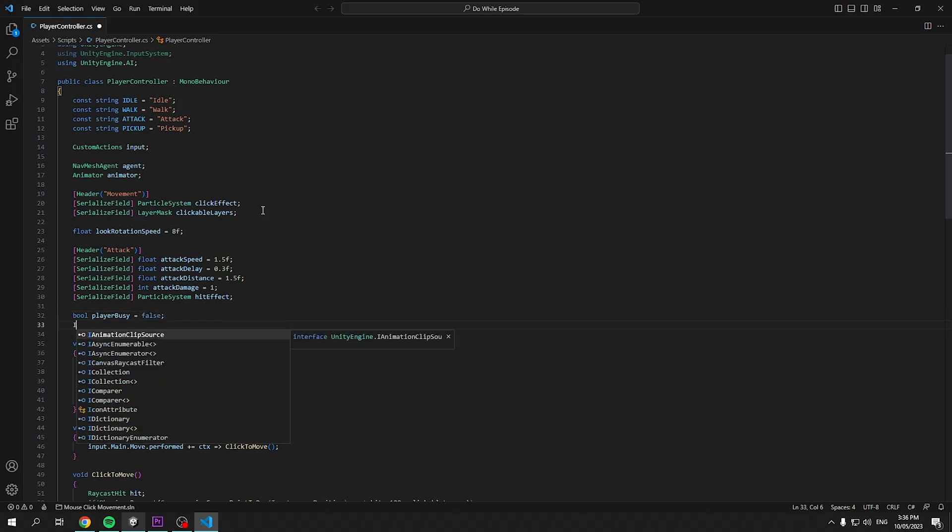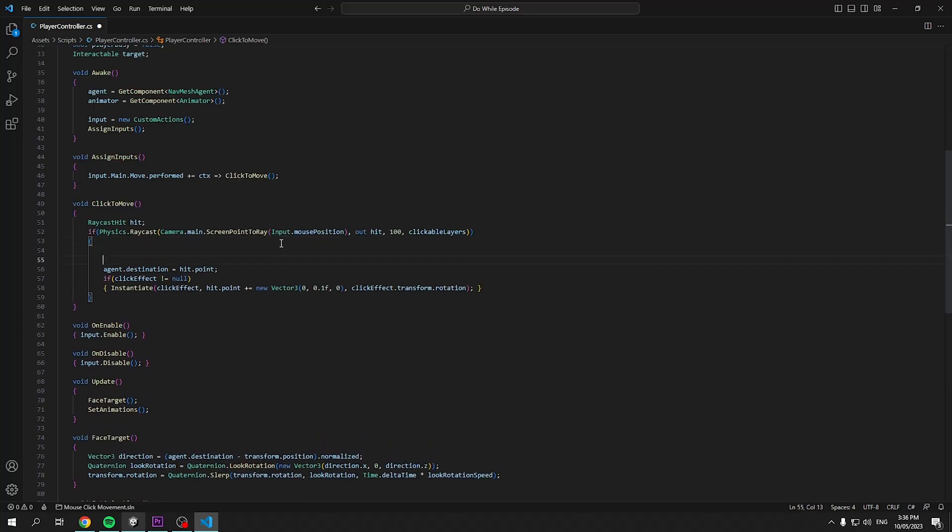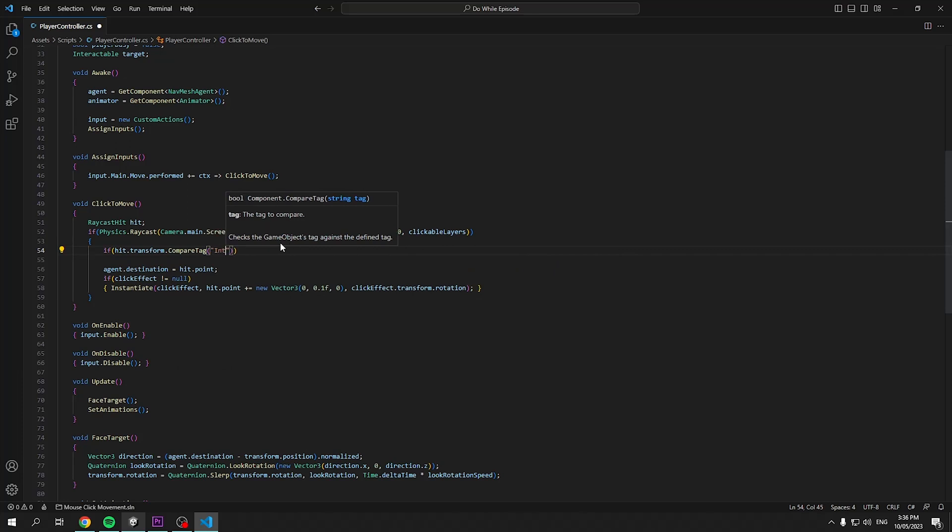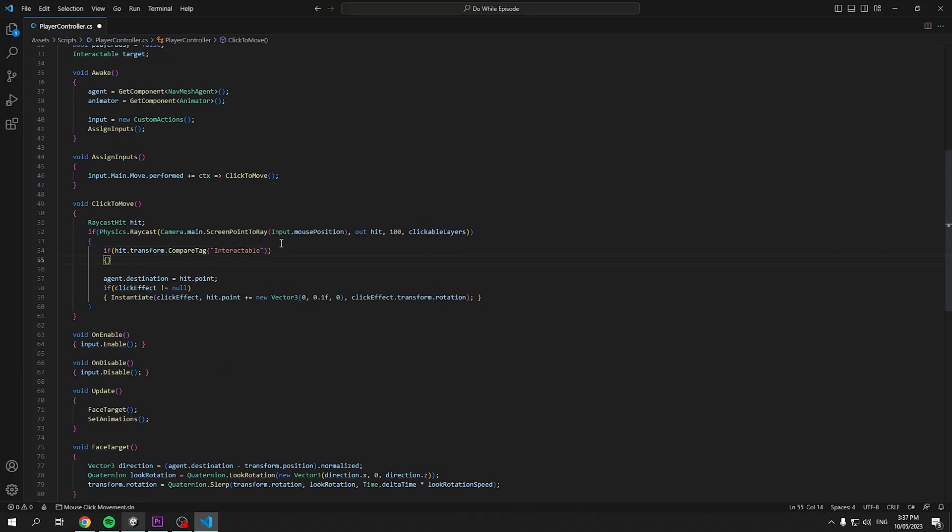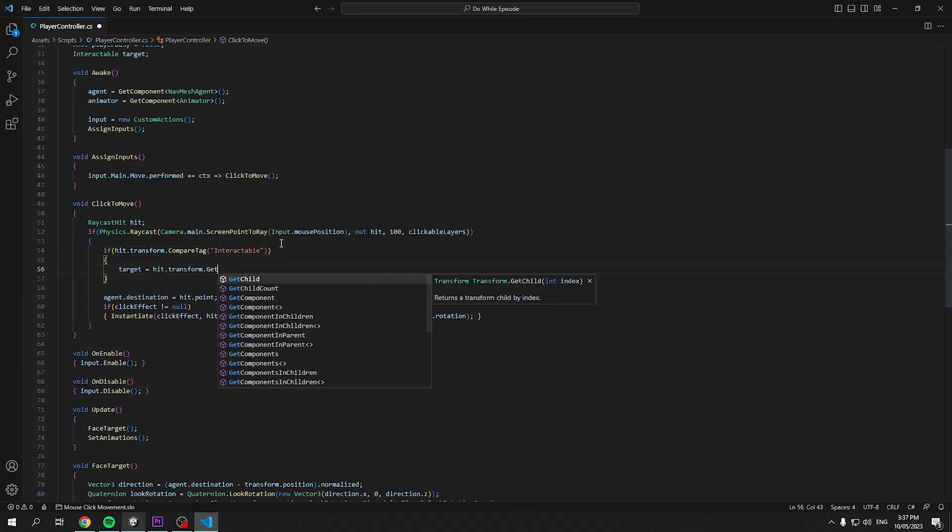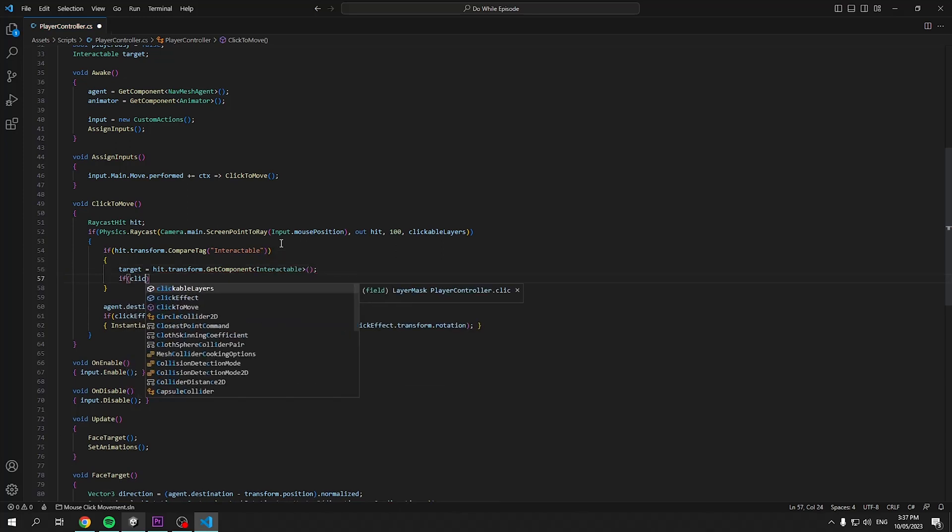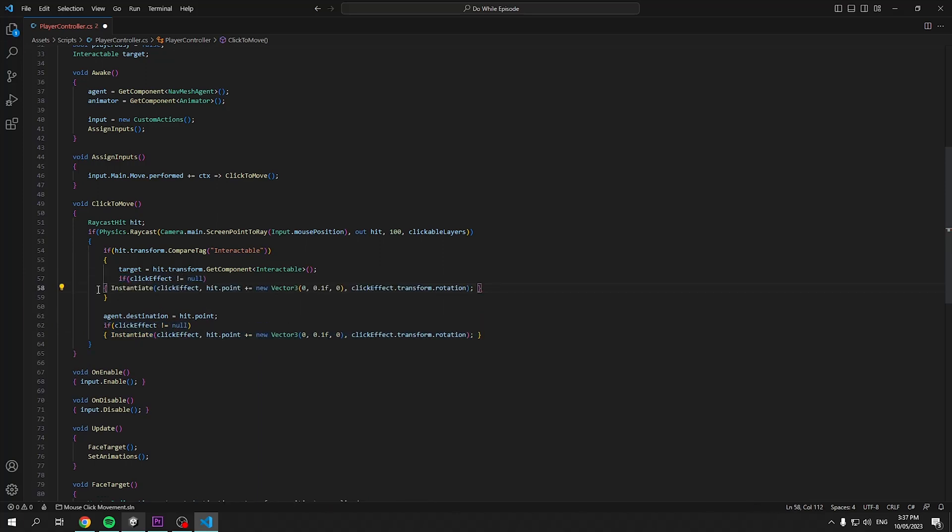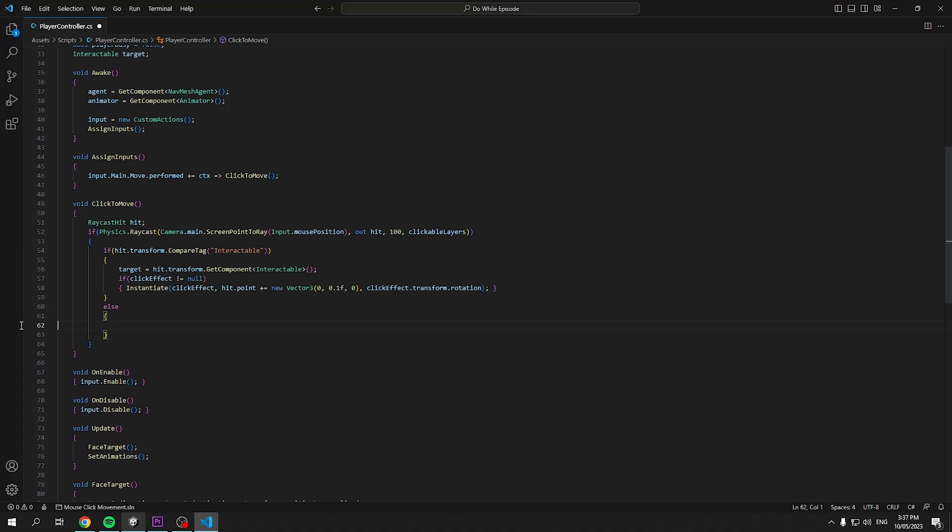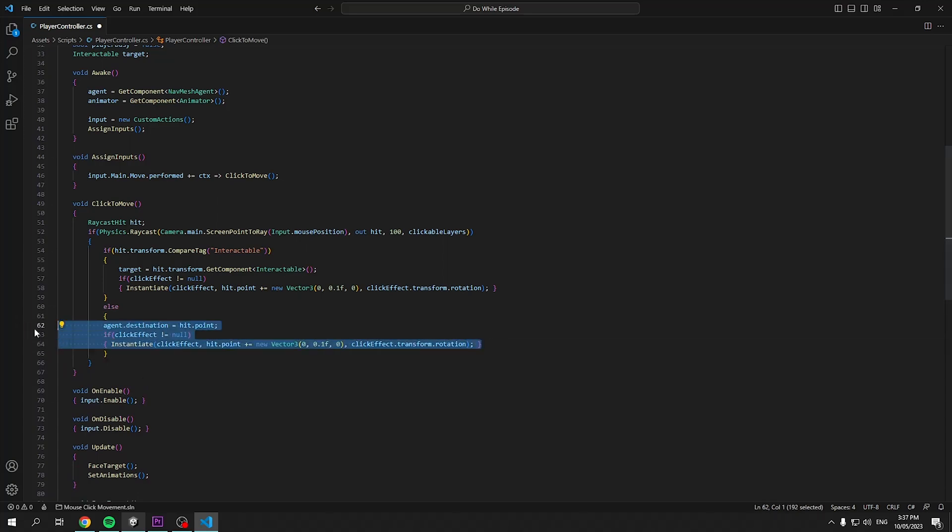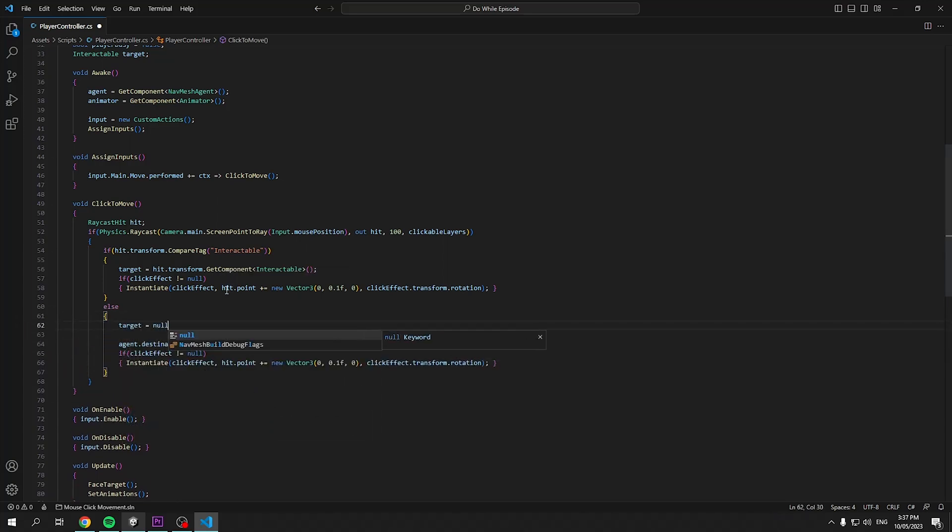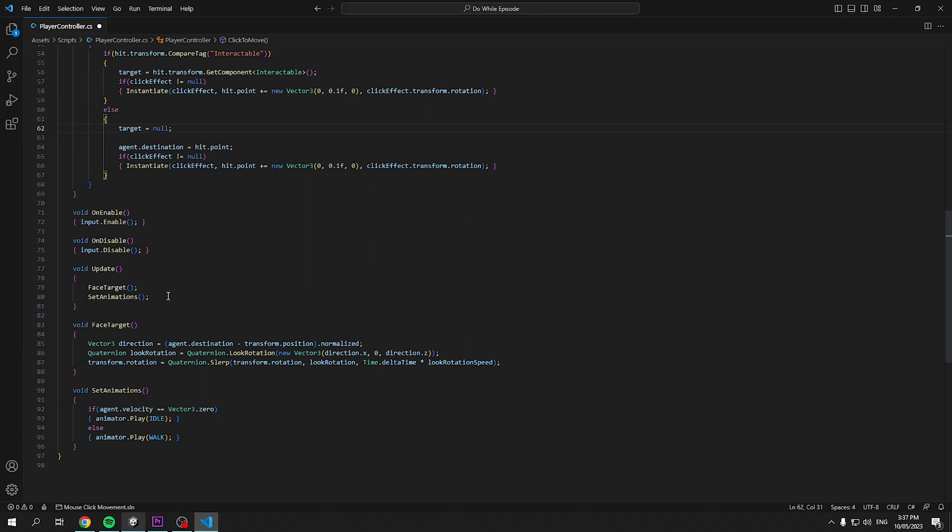Scroll down to the click to move method and now we just need to adjust it to check if we've hit our interactable or terrain. So first up, we can compare the tag of our hit object for a new tag named interactable. If so, we'll set the target as the interactable component of the hit object and spawn our click effect again. We can now move our previous moving function into an else statement and reset the target to null.